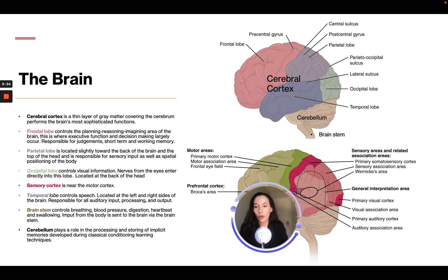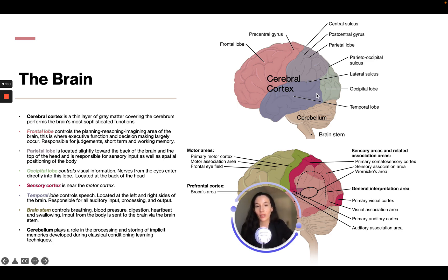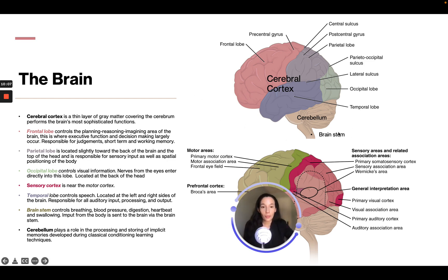The temporal lobe controls speech and is located on the left and right sides of the brain — right at your temples — responsible for auditory input, processing, and output. The brain stem controls breathing, blood pressure, digestion, heartbeat, and swallowing. Input from the body is sent to the brain via the brain stem, so any injury to it can be really problematic — it can actually stop breathing and cause blood pressure to drop.